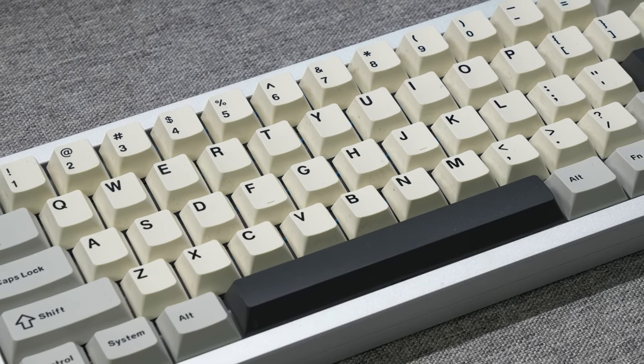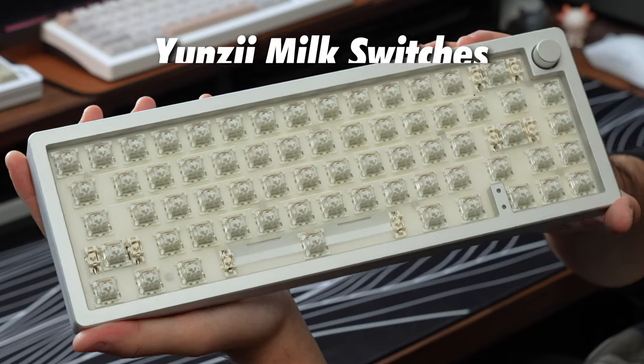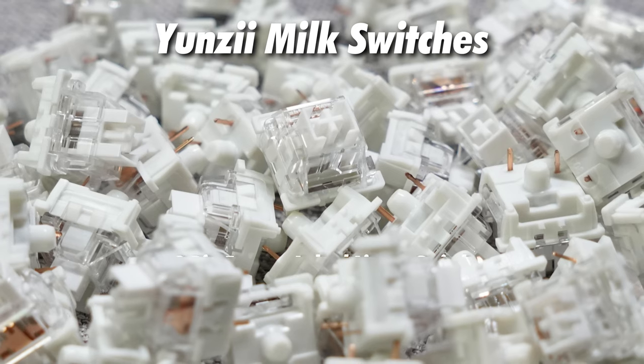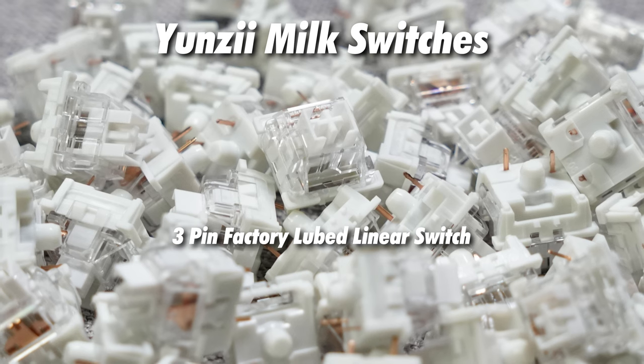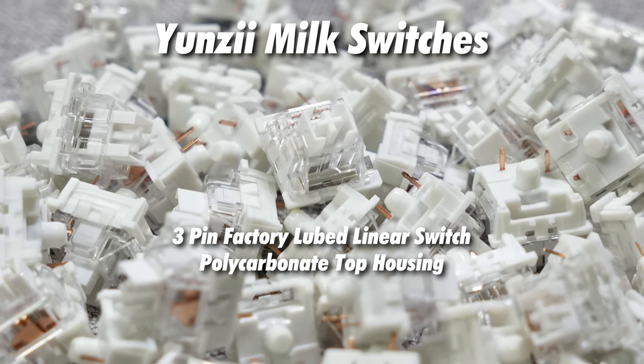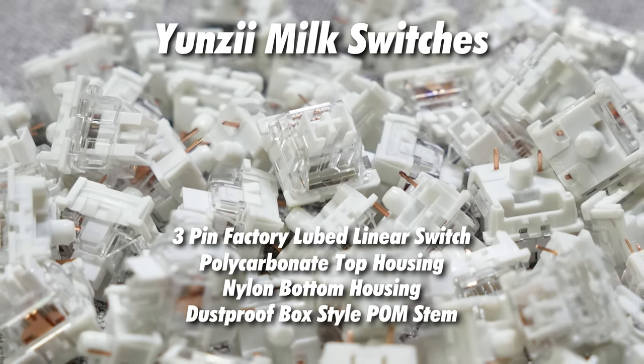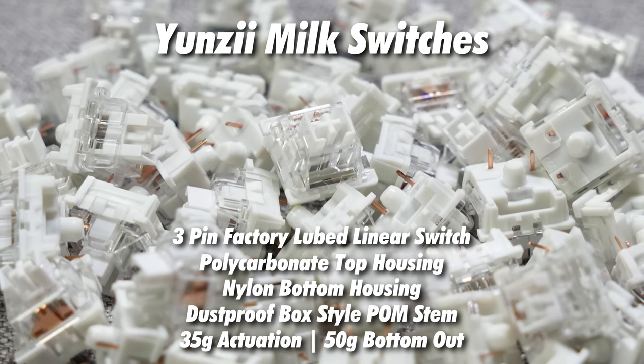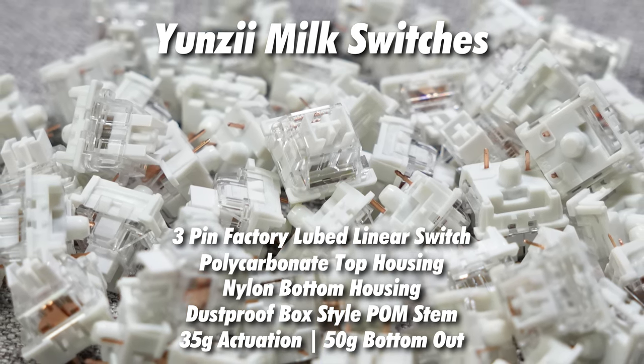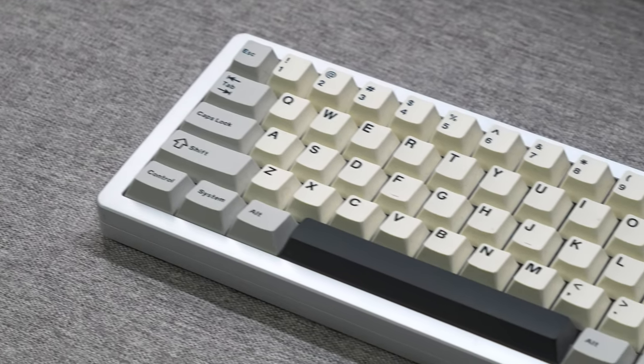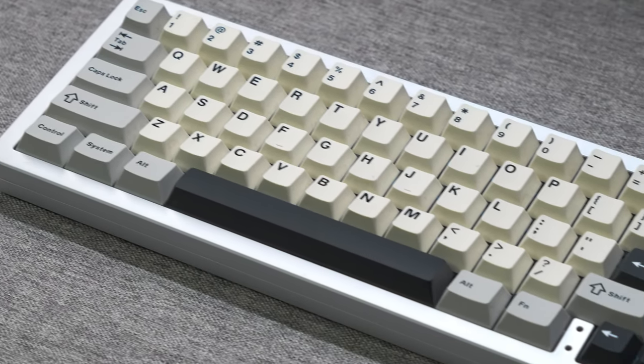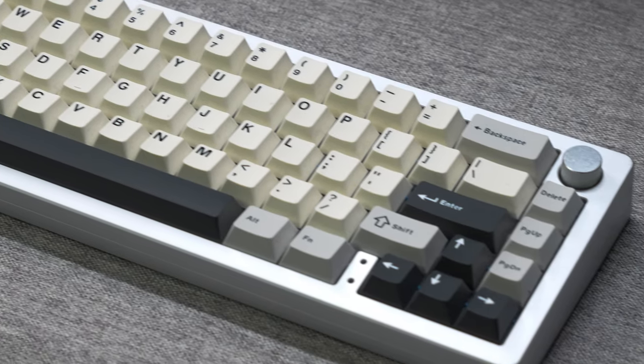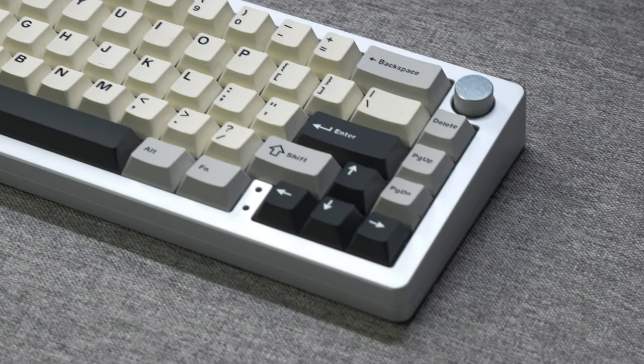Anyways, moving on to the switches. The switches that came with my unit are Yunzi's own Milk linear switches. These are a three-pin factory lube linear switch with a polycarbonate top housing, a nylon bottom housing, and a dustproof box-style palm stem. They've got an actuation force of 35 grams and bottom out at 50 grams. Now for a quick typing test. Then afterwards, I'll be doing a teardown to show you what the board has going for it when it comes to sound dampening. Then I'll be doing a quick rebuild.